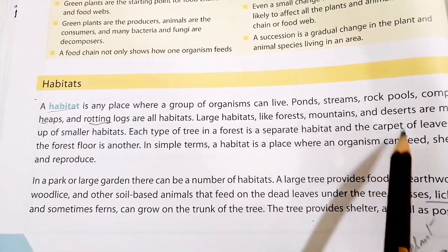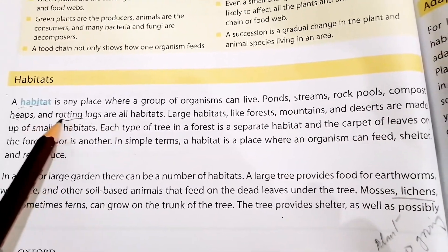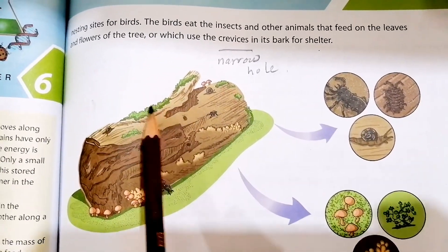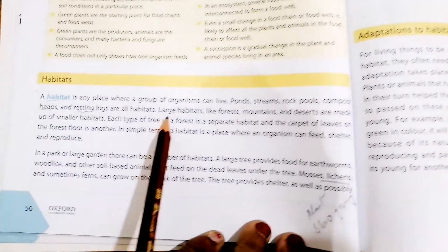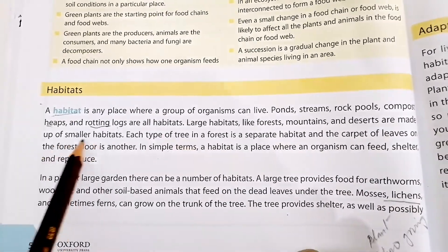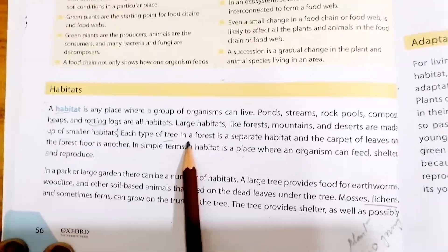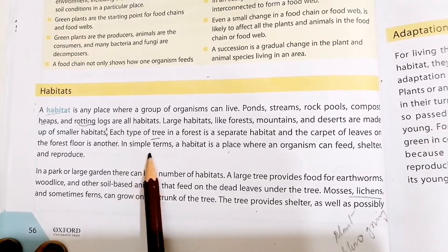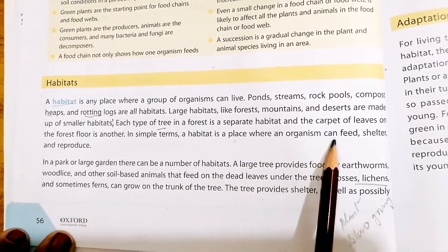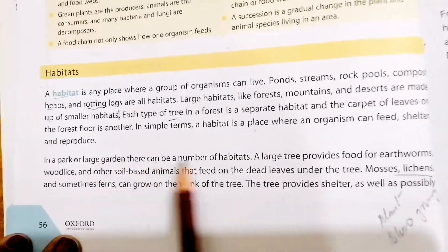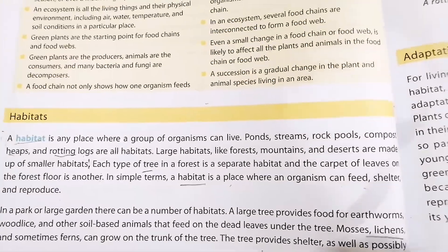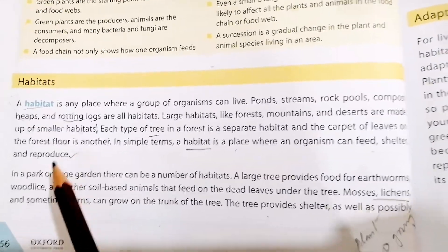You can see the rotting logs in the picture. Some herbs are there, so small insects can survive over there. Large habitats like forests, mountains, and deserts are made up of smaller habitats. Each type of tree in a forest is a separate habitat, and the carpet of leaves on the forest floor is another. In simple terms, a habitat is a place where organisms can feed, shelter, and reproduce.